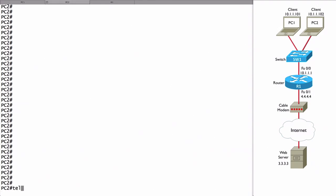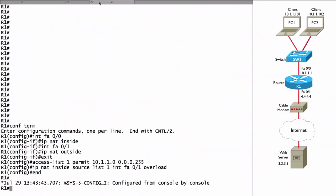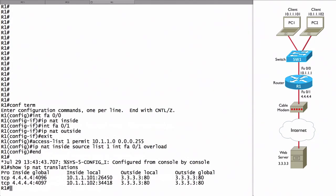Let's go to PC2 and do the same thing - telnet to 3.3.3.3 on port 80. We've got sessions open on both of our PCs. Let's go back to R1 and check our translations with show IP NAT translations. We can see that we have two translations going on right now. They're both destined for the same outside global address, the same web server at 3.3.3.3 on port 80. And here's PC1 at 10.1.1.101.